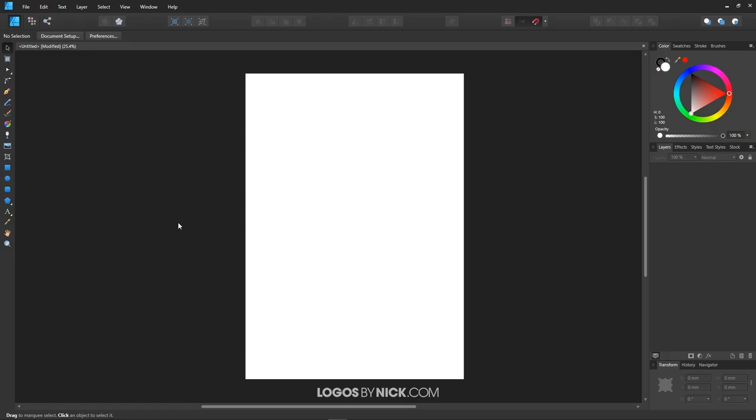This is Nick with logosbynick.com. In this tutorial, I'll be demonstrating how you can open and import SVG files using Affinity Designer. This is a problem you may have run into if you're a new user to Affinity.